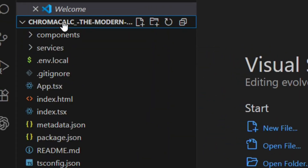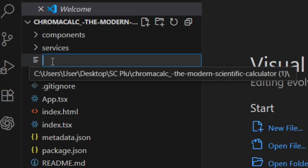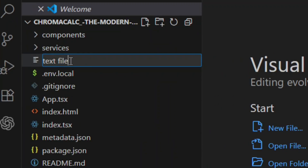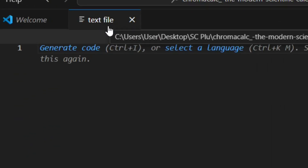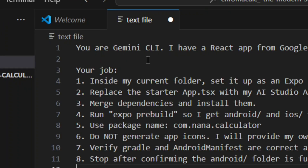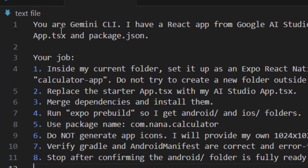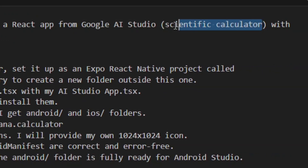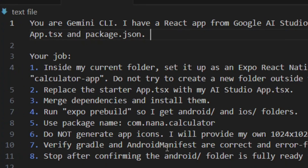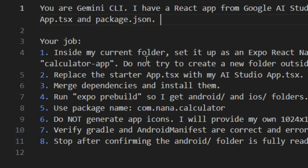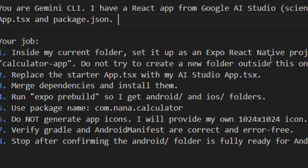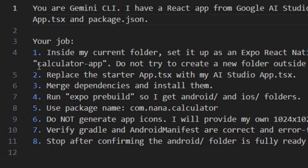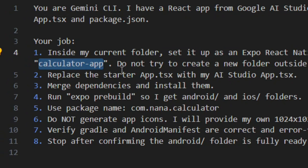Click 'Add File' and name it 'test file', then hit Enter to open it. Write the following prompt: 'You are Gemini CLI. I have a React app from Google AI Studio' — then put the name of your app — and continue with 'app.tsx', 'package.json', and everything else as shown. Pause the video to write it out and replace the app name with your own.